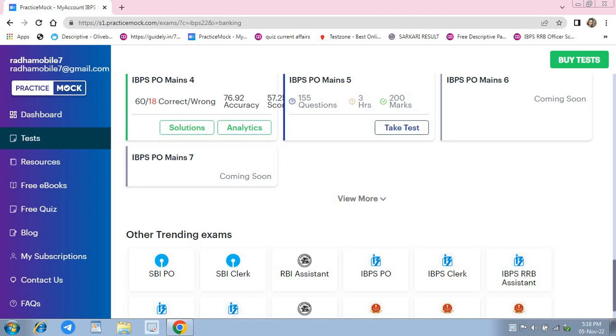Hello everyone, welcome to the channel Failure to Success. So IBPS PO Mains ka main practice mock ka fourth mock test attempt kiya hai. Main yahan pe apna score share kar rahi hun. Aapka score kitna raha is mock test mein bataiyega.